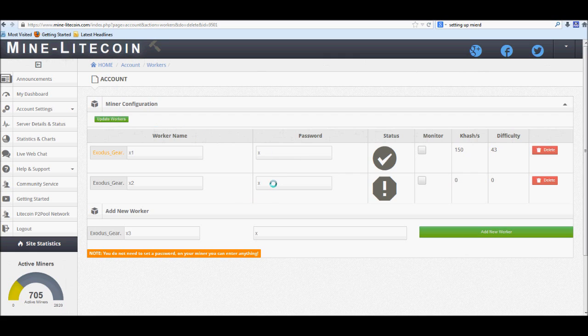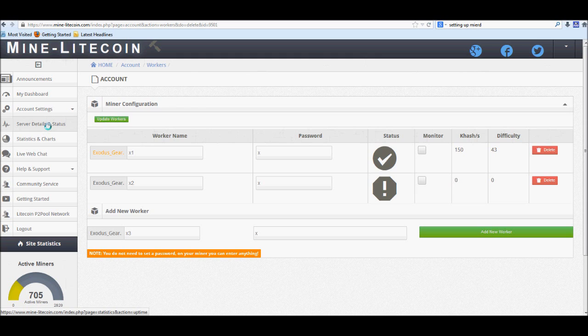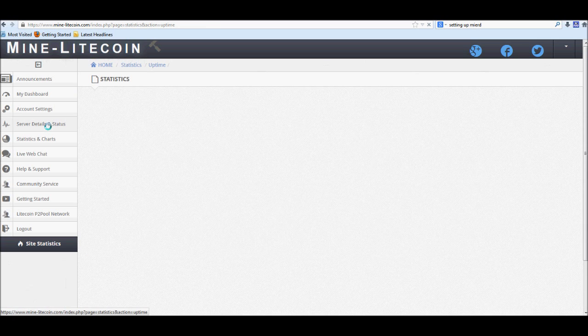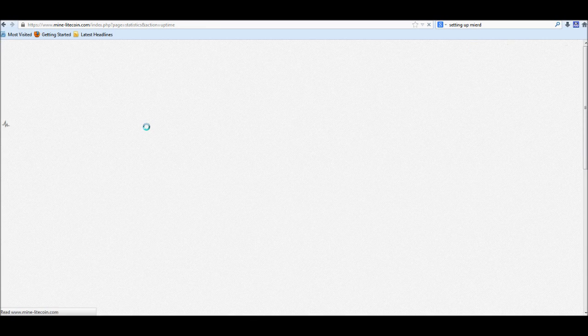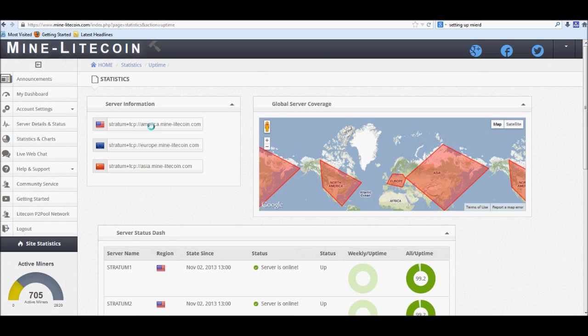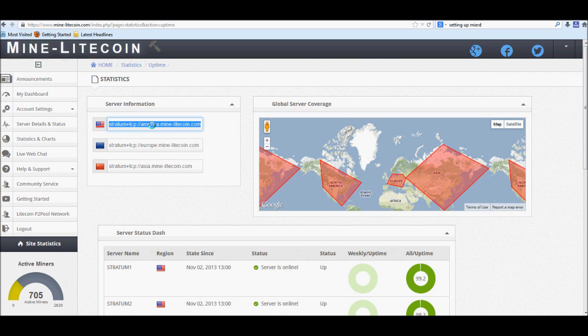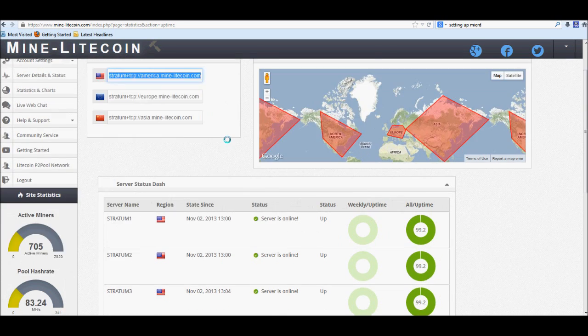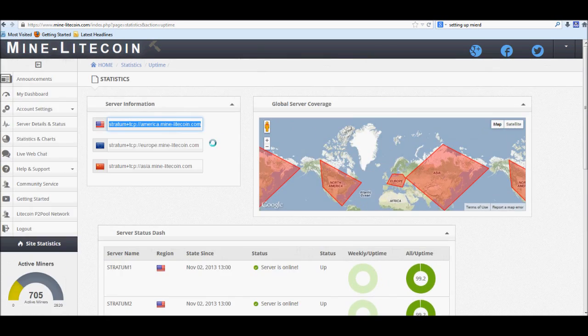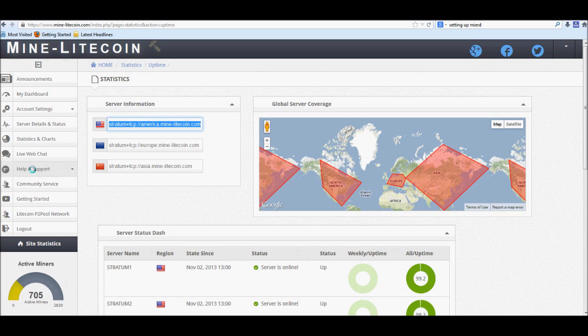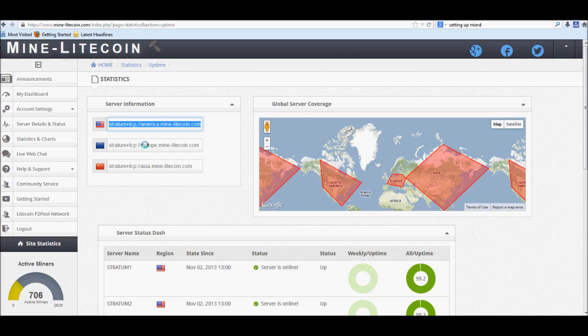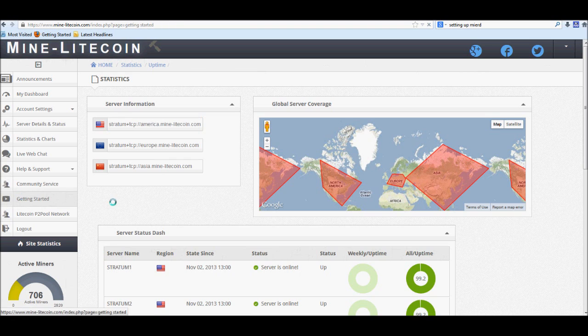All right, now that you have your workers set up, go ahead and go over to the server details. The reason for this is depending on what country you're in, you may want to use a different server. I will go ahead and be using the American server right here. Go and copy that, and again if you're in a different country, go ahead and grab whatever link is closest to you. We'll go back to getting started again.